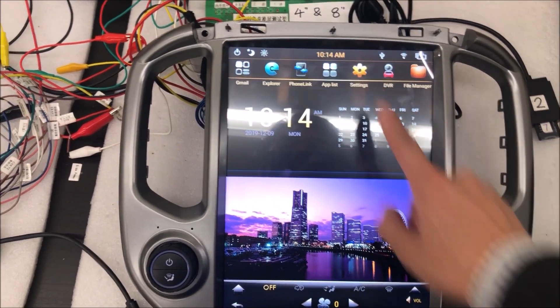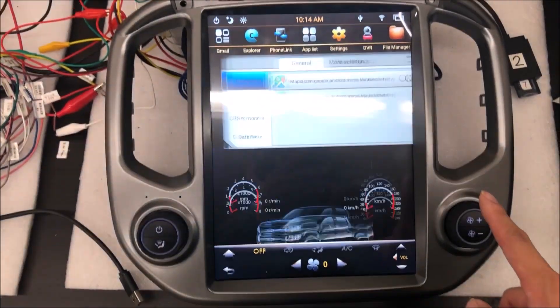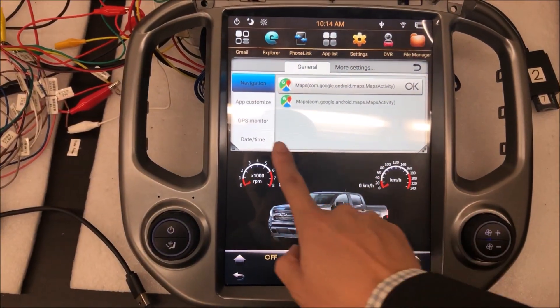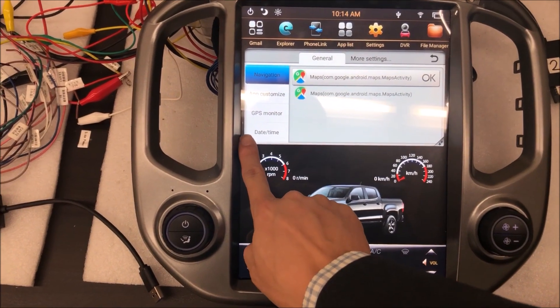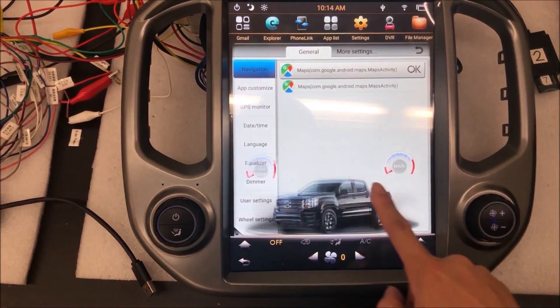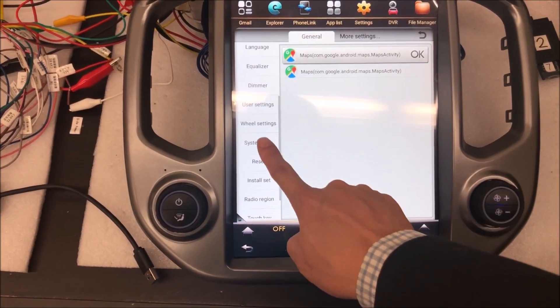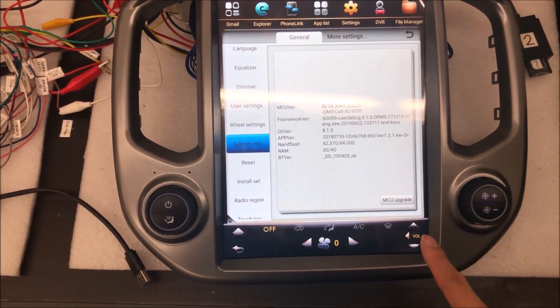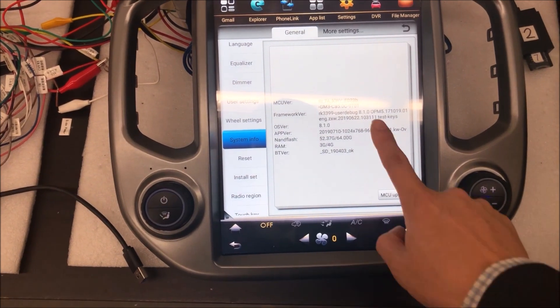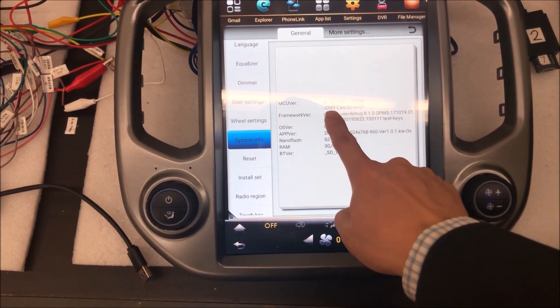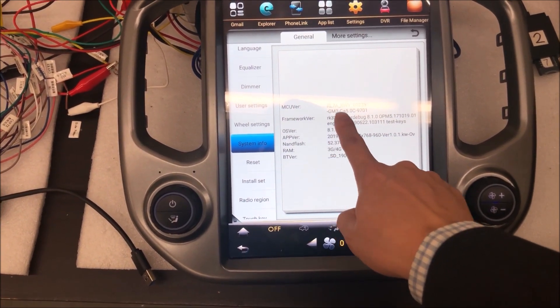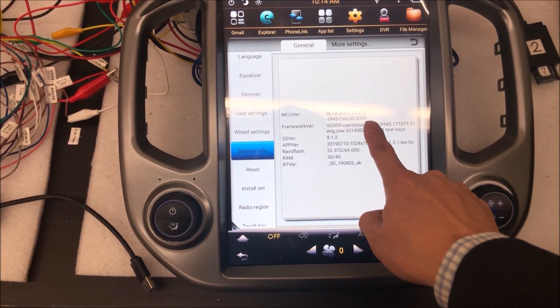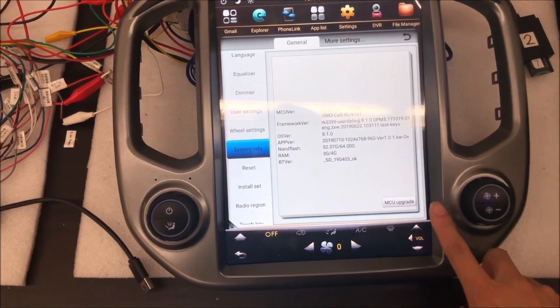And then you go to setting, and let's make it a full screen, and go to system info, and see the cam version here is 9701.